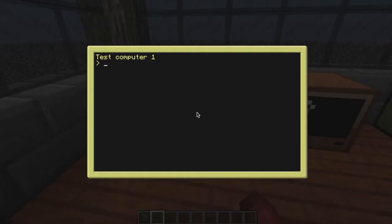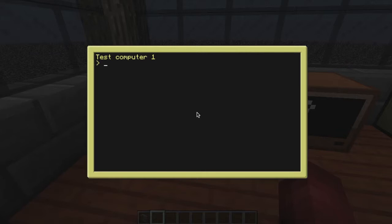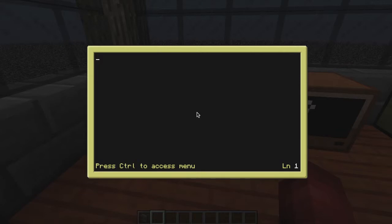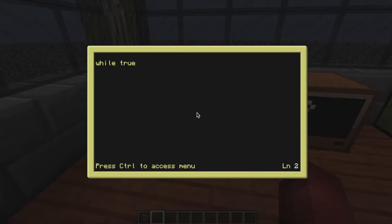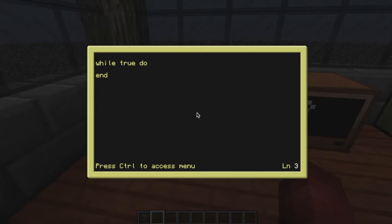So if we start off, I'm going to make test computer one my sender. So he's going to send messages to the second computer. If we make a new program here called edit send we will start off by making a while loop. Last episode we talked about while loops. I'm making a while true do, so this one is just constantly running. In the while true loop what I want to do is I want it to read what I'm inputting and then send it.